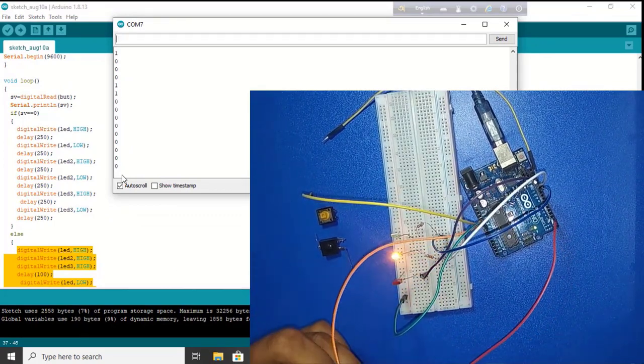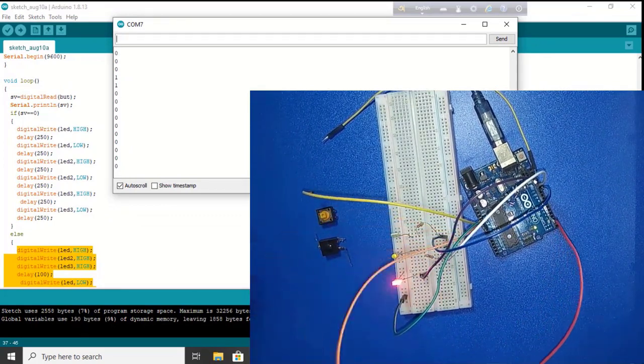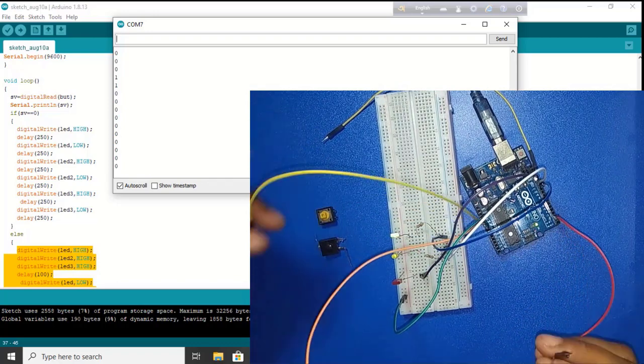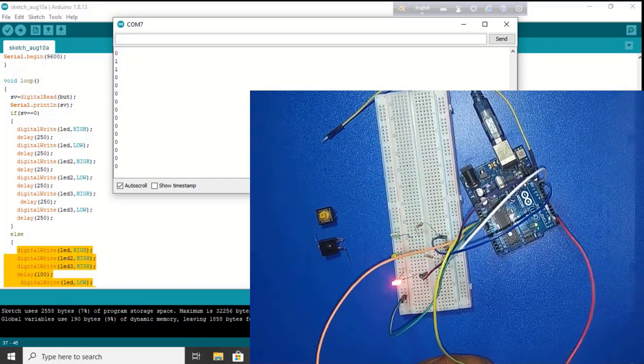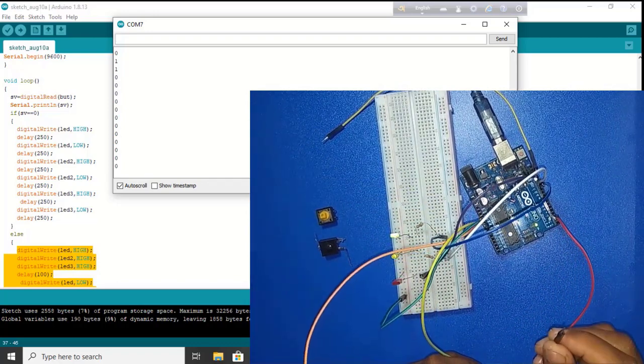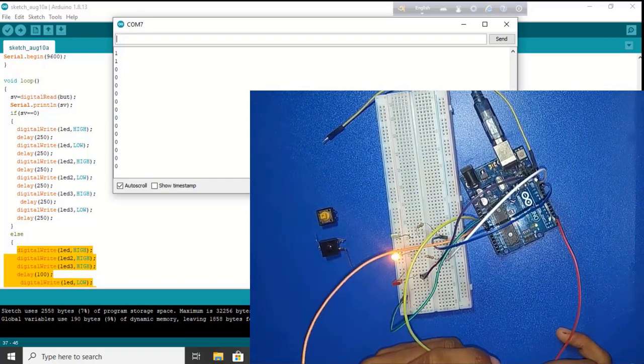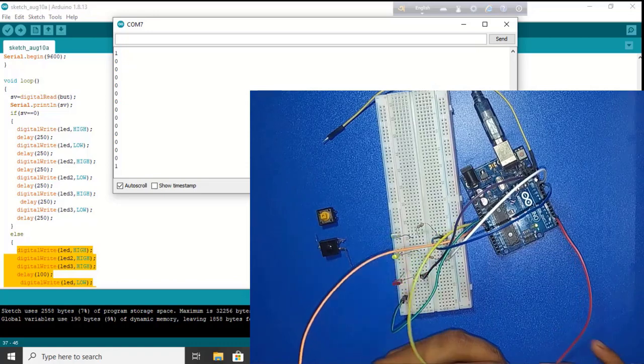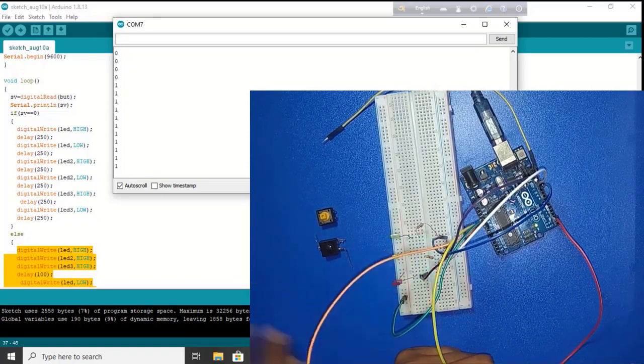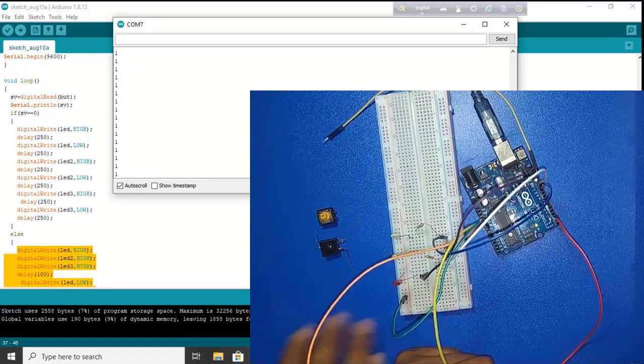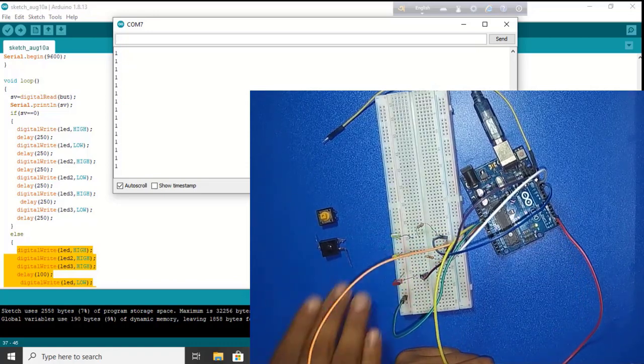If I change the sensor value, if I connect two number pin with 5 volt, LED blinking sequence is changed.